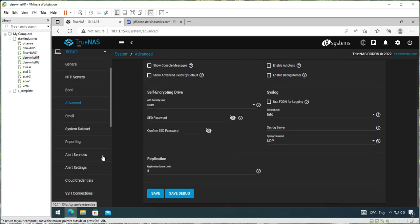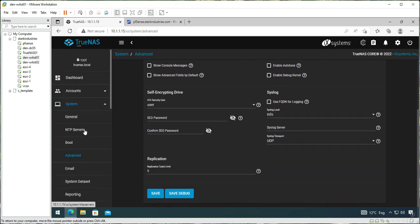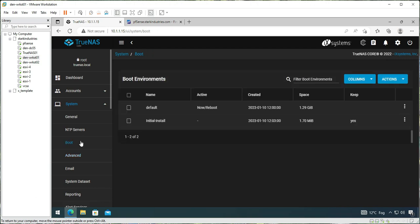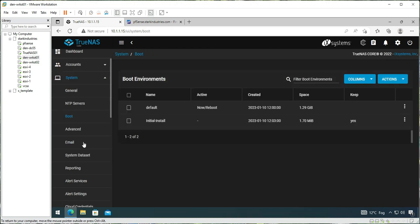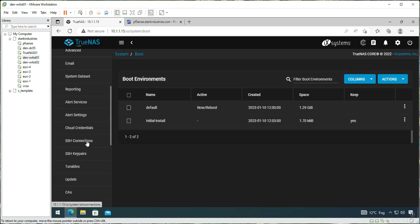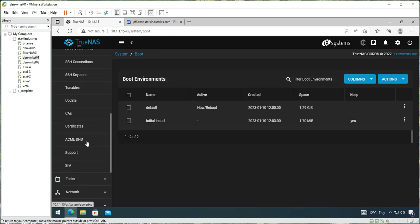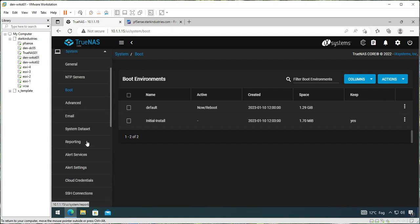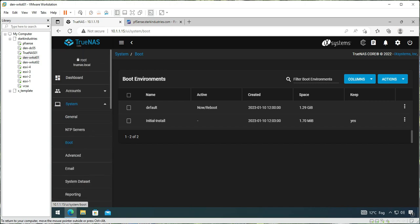Let's check if there is any setting that we need to configure. We don't need any settings to be configured here. NTP is done. Boot, no need to do anything here, and the rest of the settings looks okay.